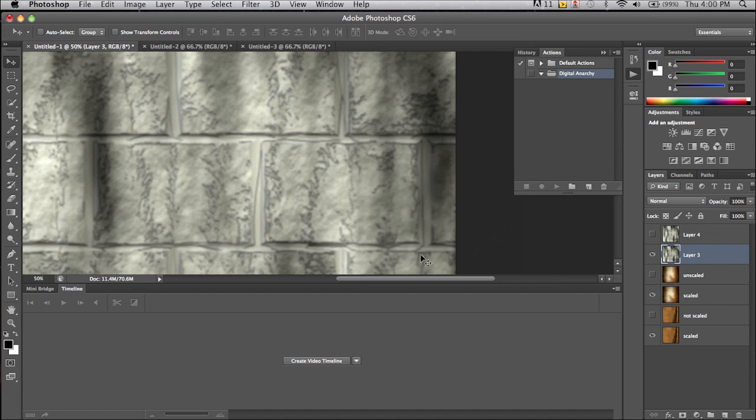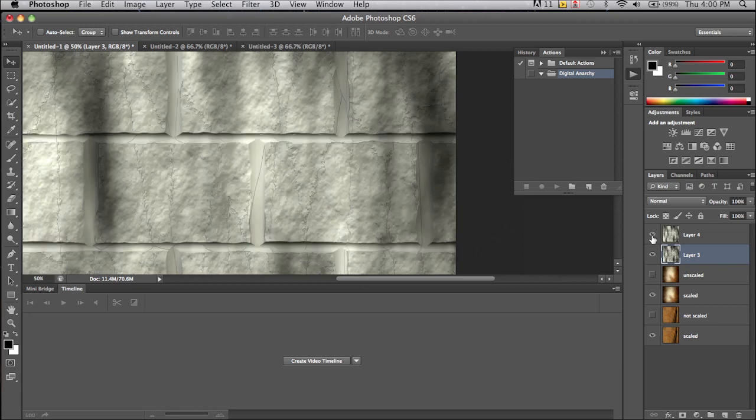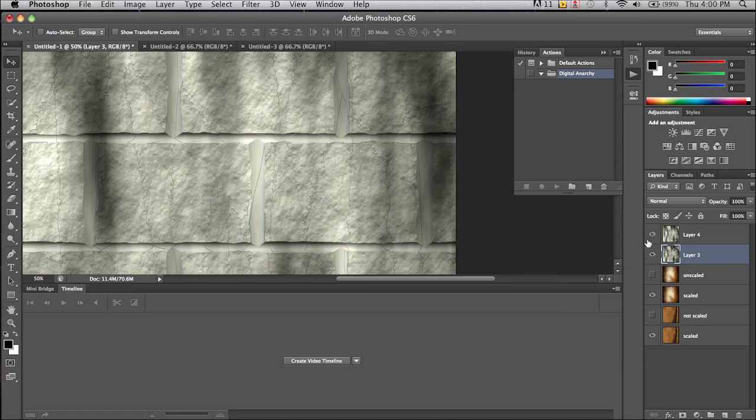But if we're using it as say a 3D texture, you probably want to render out at the full size that you need it at. Because you can see you have a lot more fine details that are showing up when you render it out at a higher resolution.